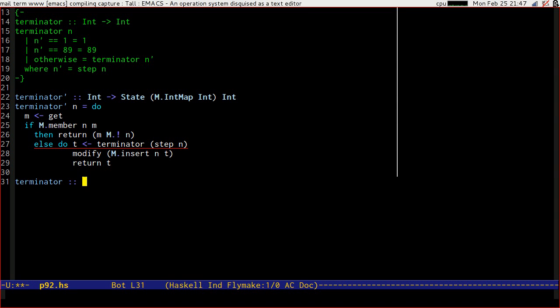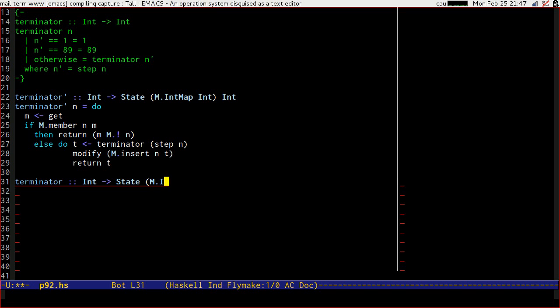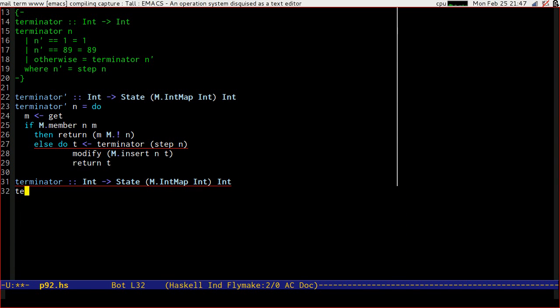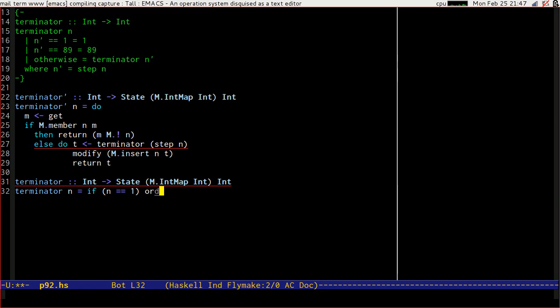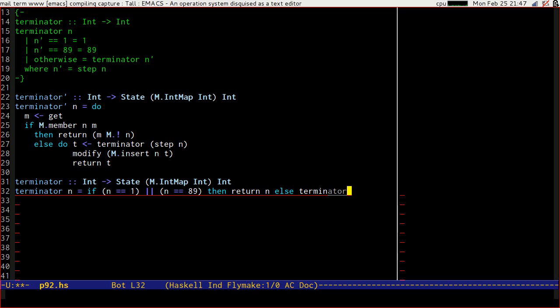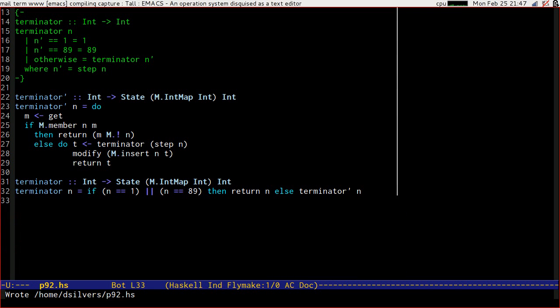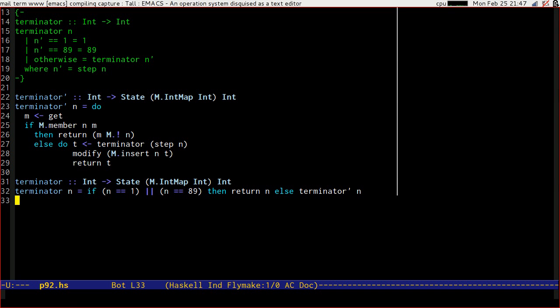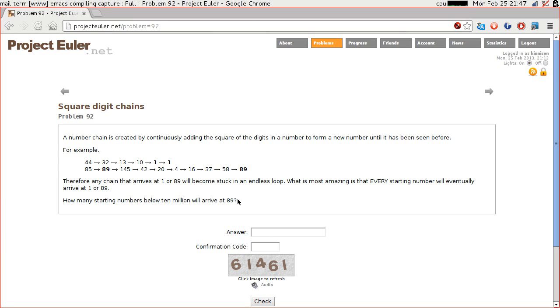Let's wrapper that a little bit more. Same signature. If n is equal to 1 or n is equal to 89, then return n, else terminator tick of n. So we've now got a pair of mutually recursive functions. Terminator will call terminator tick and terminator tick will call terminator, which will step. So at each point we're going to cope. Let's work through that programmatically in our heads, starting with 44.